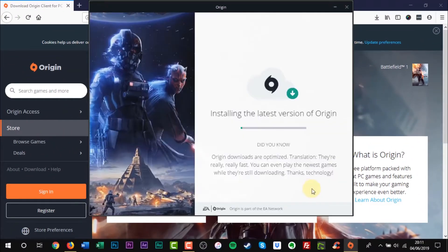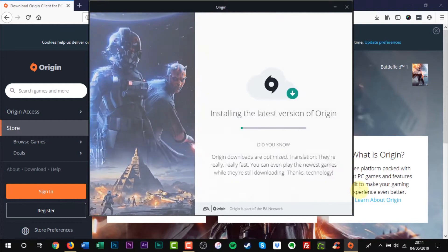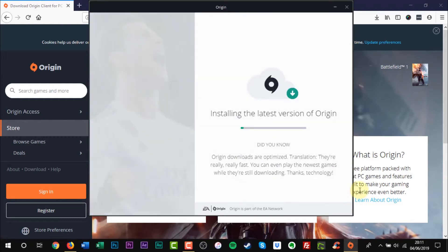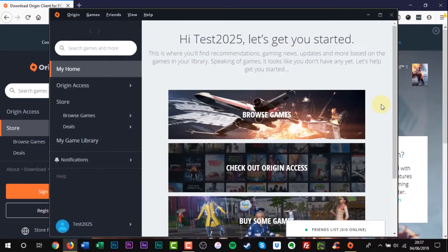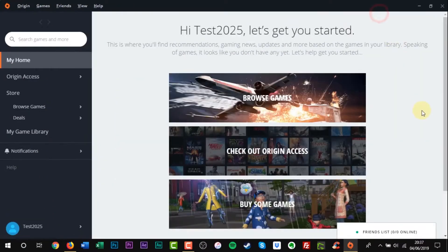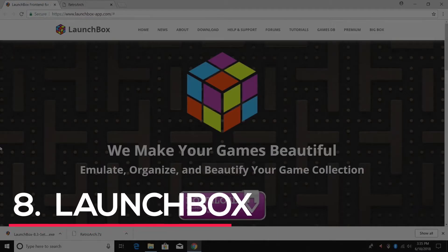So make sure you have this Origin program downloaded to your gaming desktop. Again, this is just another storefront outside of Steam, and there are several other programs that provide a similar experience.